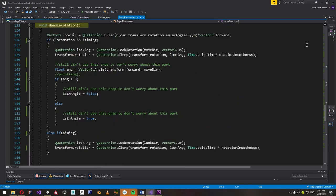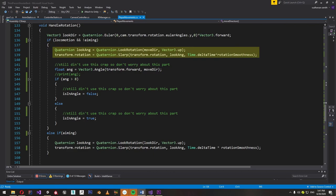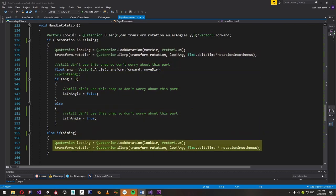Now let's handle the rotation of the player. We do this in the handleRotation function. Whenever the player is not aiming and is just moving, the player should be rotated in the direction in which they are moving, so the look angle is calculated with the moveDirection. If the player is aiming, then the look direction is used instead — this look direction is a vector that lays flat on the XZ plane and has the same rotation as the camera.